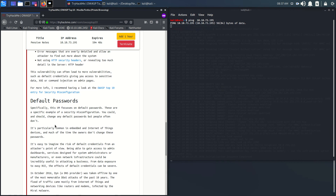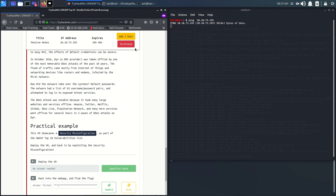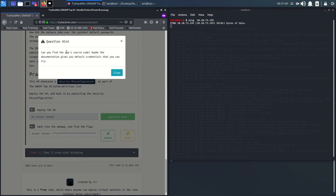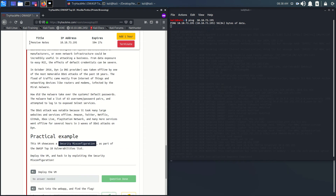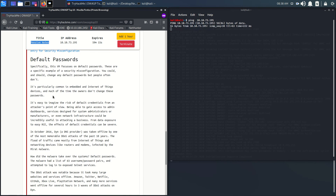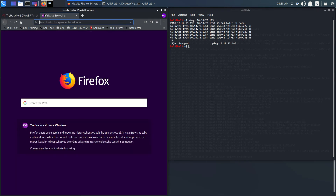It's a beginner level room, so it won't be that hard. Our hint says: can you find the app source code? Maybe the documentation gives you the default credentials. We are connected to our machine. Let's go check the source code.